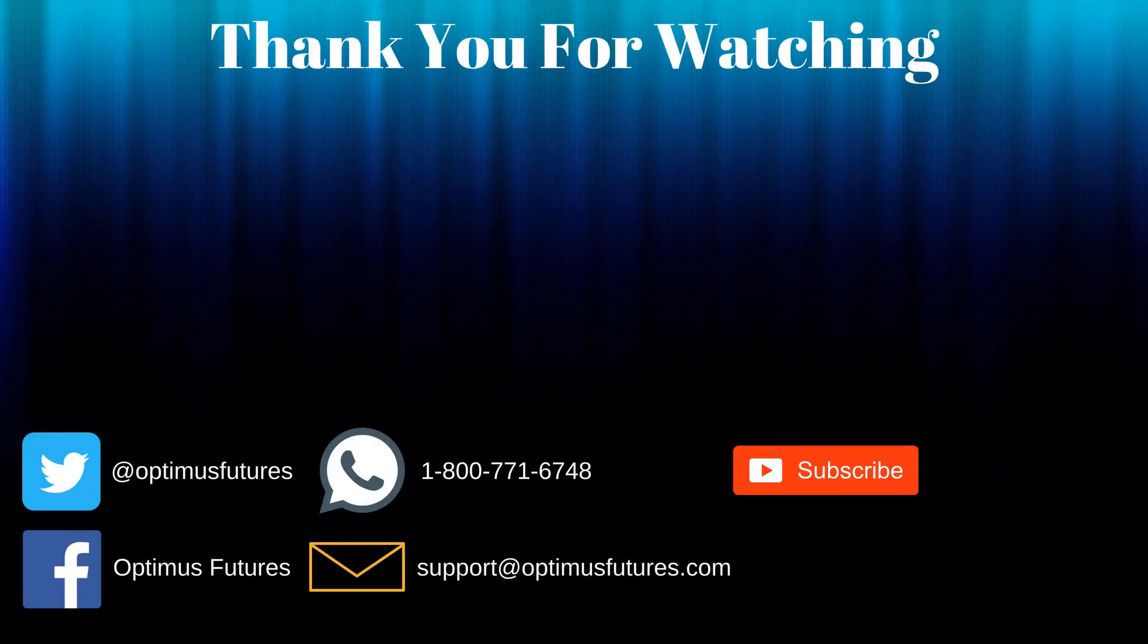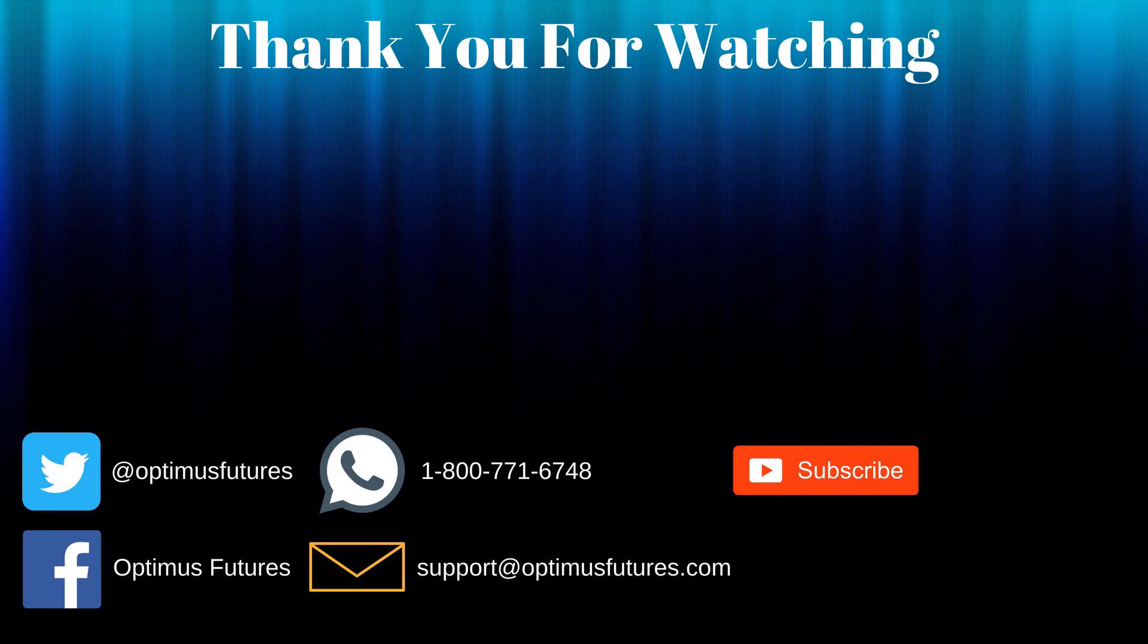Thanks for watching! If this video helped, feel free to give it a thumbs up. If you have any further questions, don't hesitate to give us a call or send us an email. Follow us on Twitter, Facebook, and don't forget to subscribe to our YouTube channel for more informative content related to the futures market.